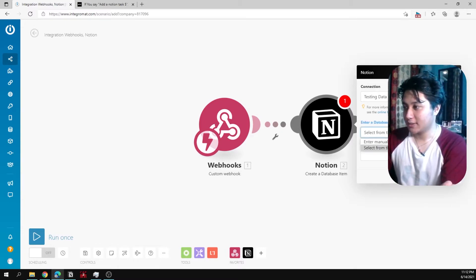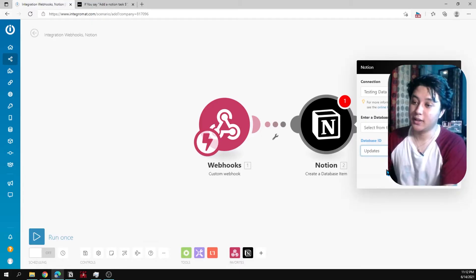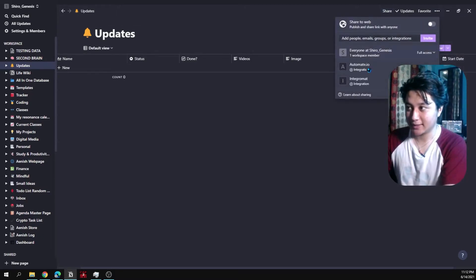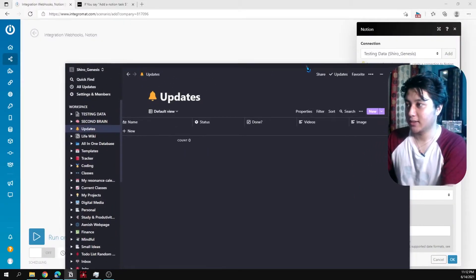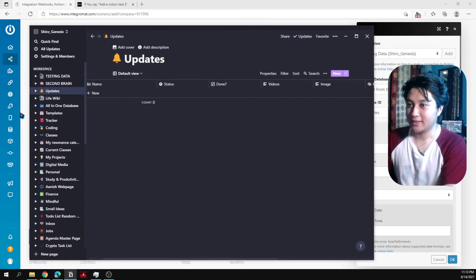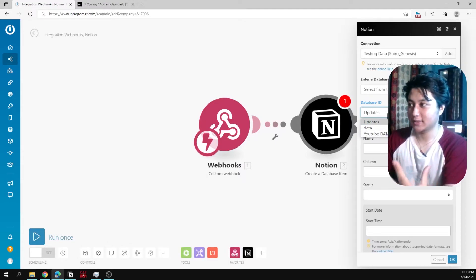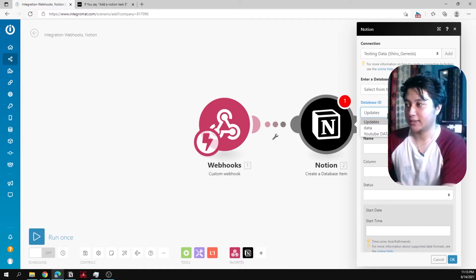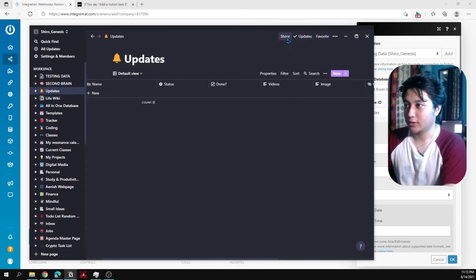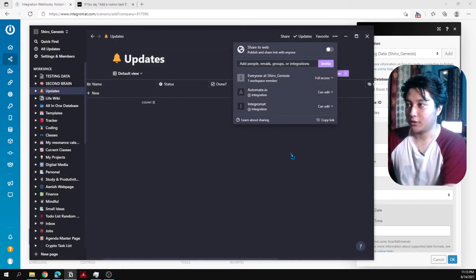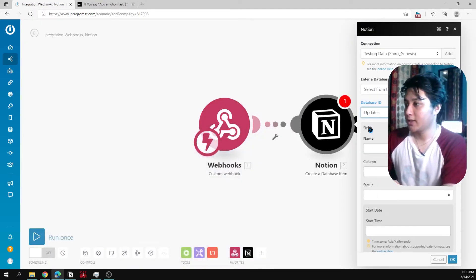Connect your Notion account and select the database from the list. Important: for your Notion database to appear in Integromat, you must share that database with the Integromat integration. In Notion, click Share, then invite the Integromat integration. Only shared databases will appear in the dropdown — that's why only three show up for me, since I've only shared three workspaces.